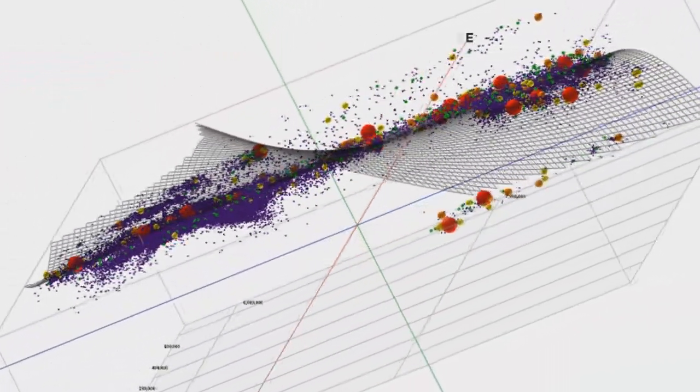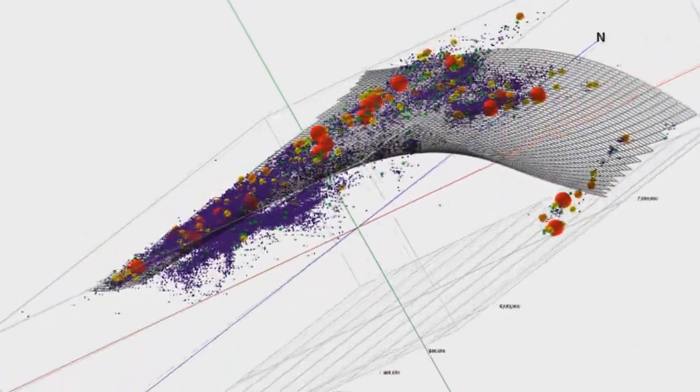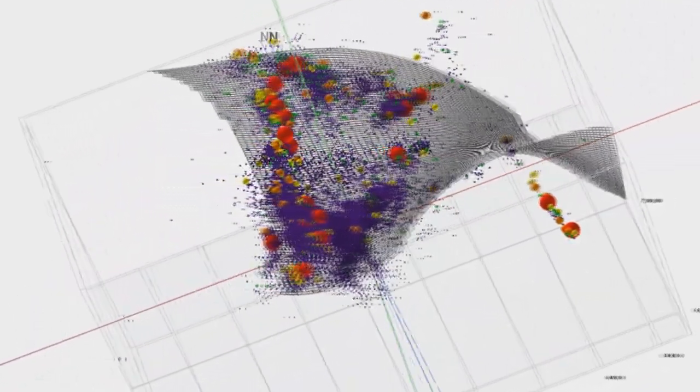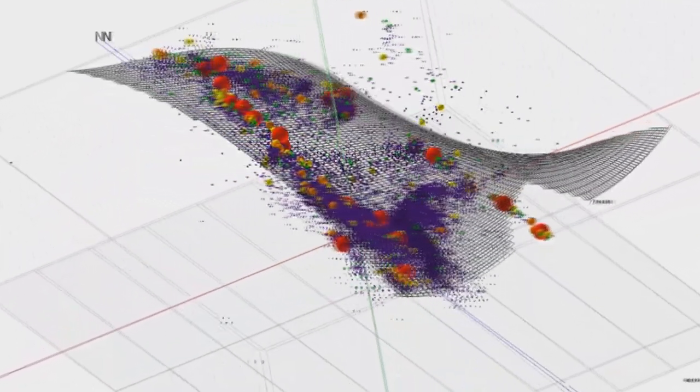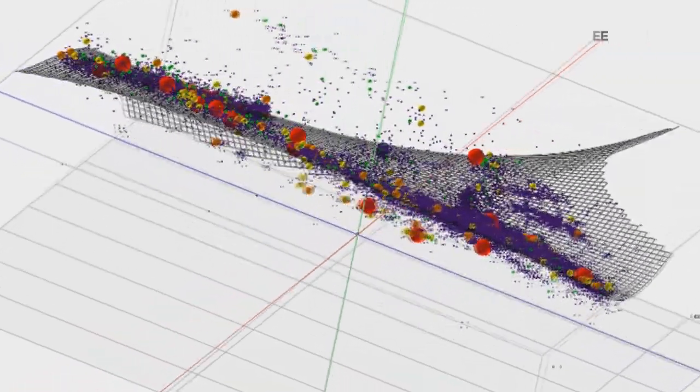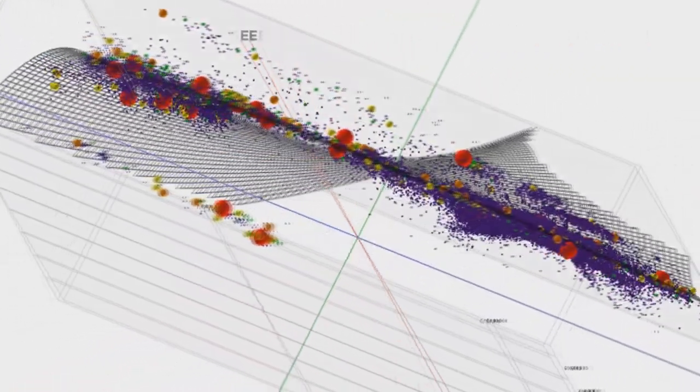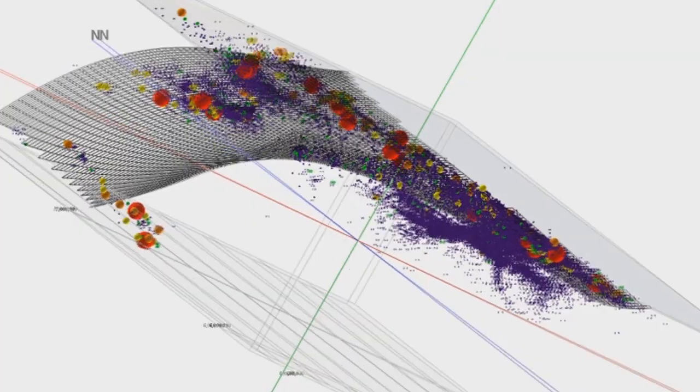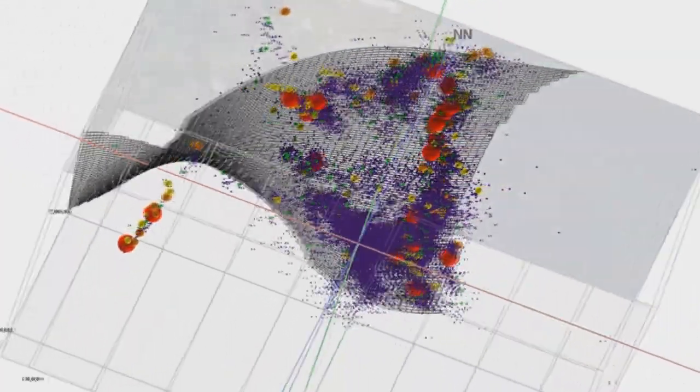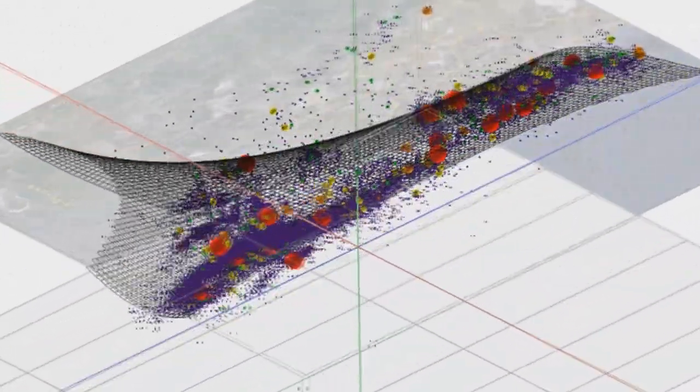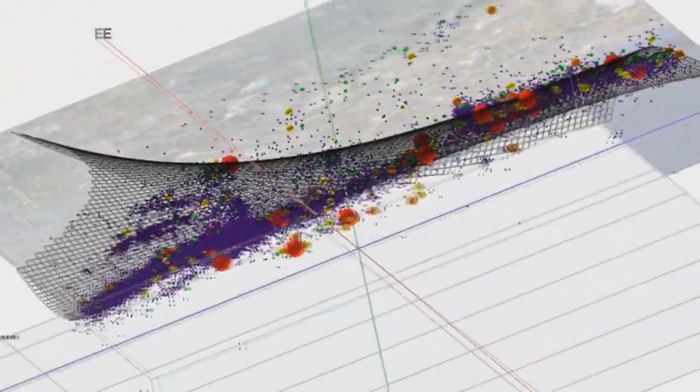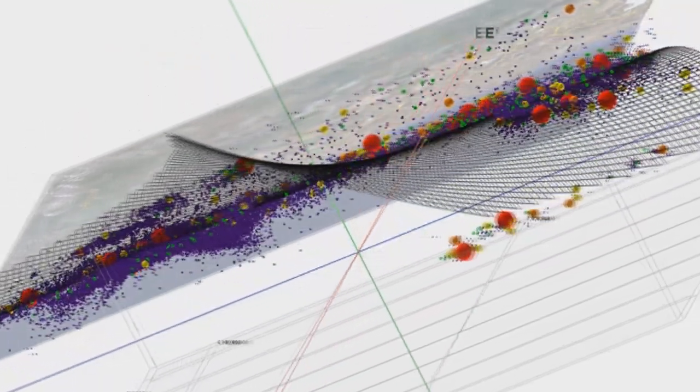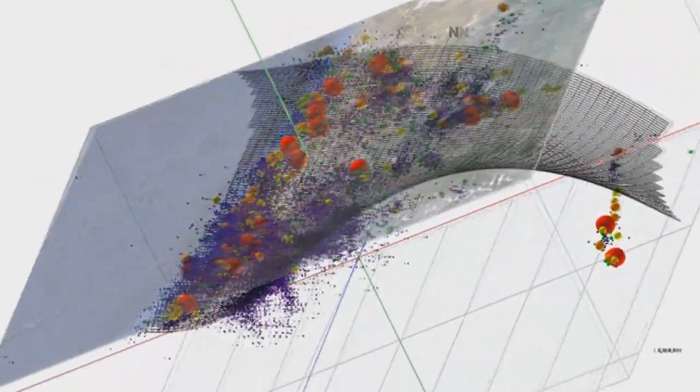This video will show how to display in three dimensions earthquake data associated with an active subduction zone. These visualizations are useful when trying to understand the geometries of plate boundaries. In this example, the colored spheres are scaled and colored in proportion to the magnitude of the seismic events.